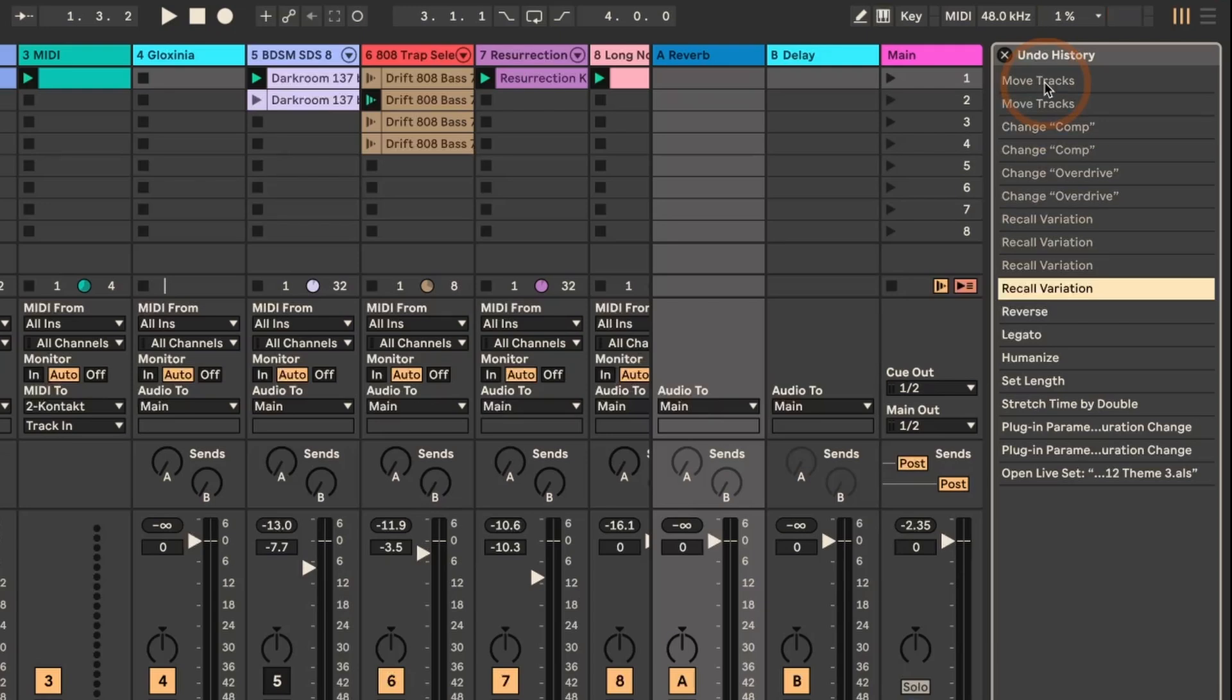So this is really useful if you have made a mistake and you realize quite a bit later that you've made a mistake, and then you just do Ctrl or Command Z back and back and back and try to get to the point where you actually made the mistake. So this way you can just see all the things that you've done.